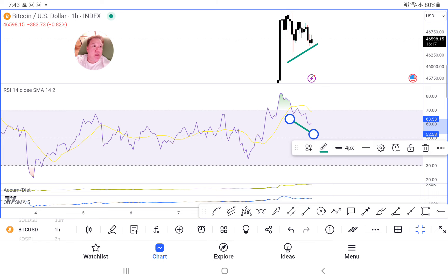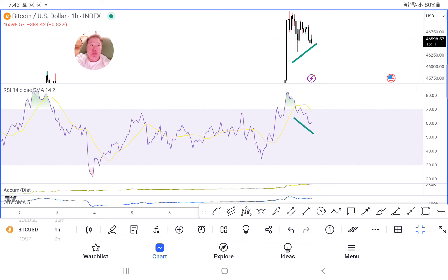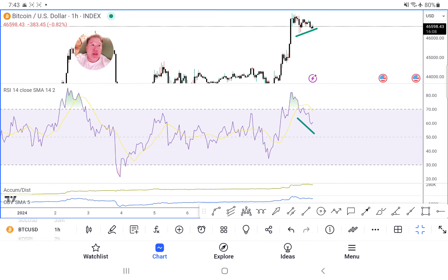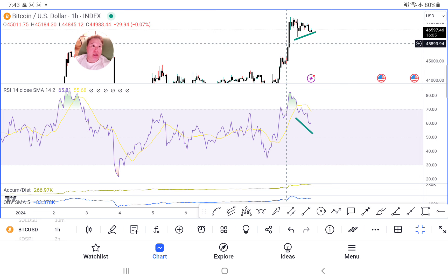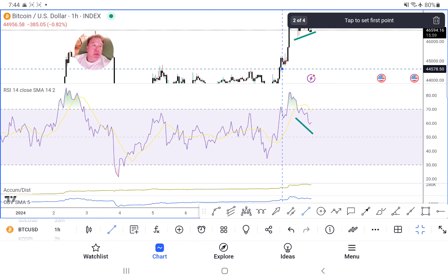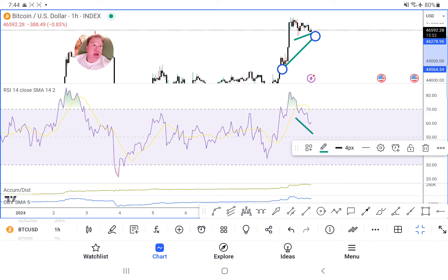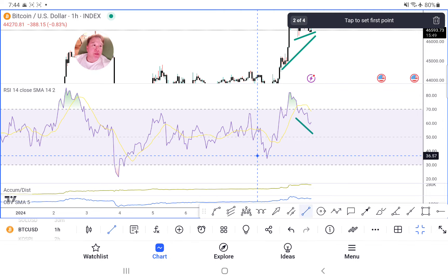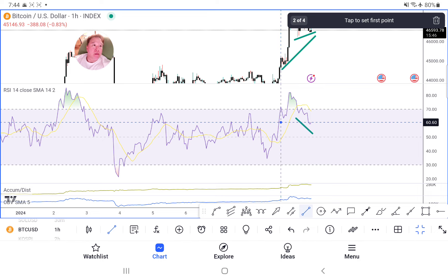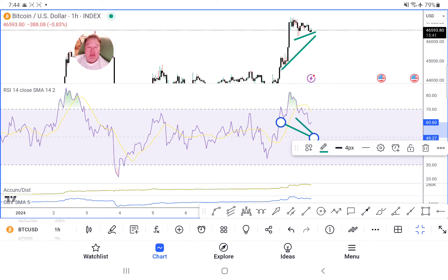That's one bullish divergence, labeled in green. Now we want to find as many as possible within about 10 to 12 candles. Look at this — the price a day ago was lower than the price right now, and yet if you look at the RSI it's higher. So we have a double divergence.